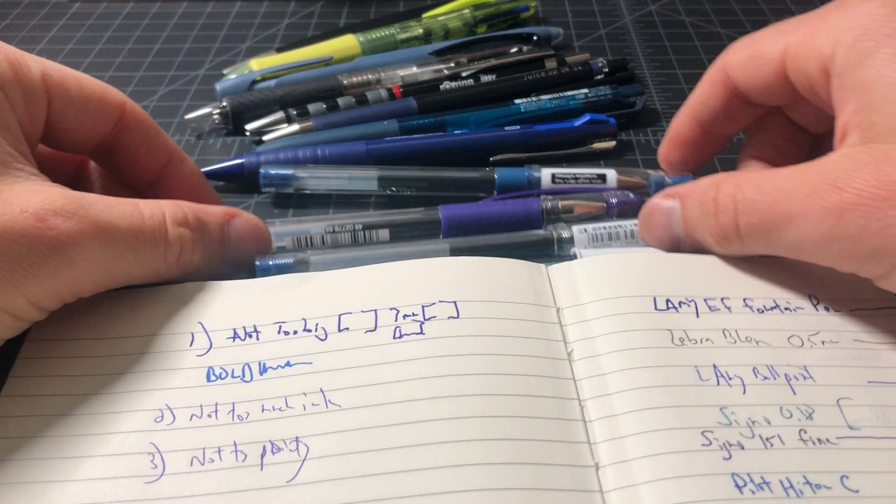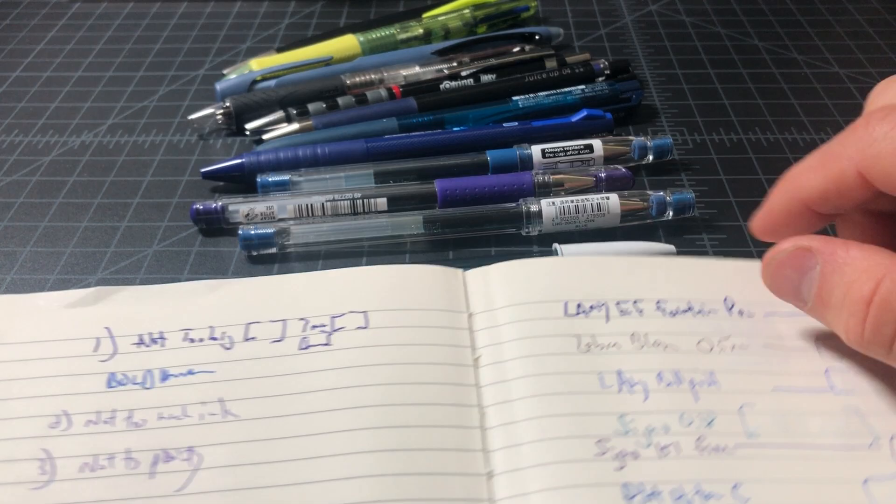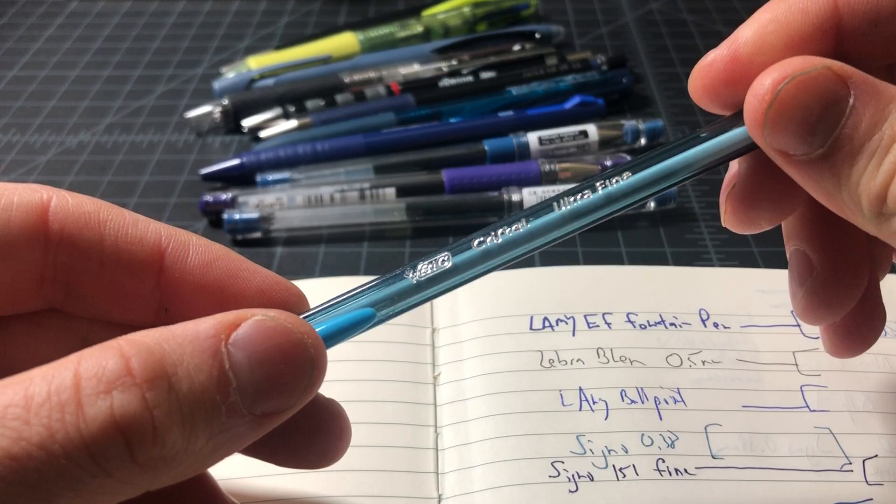And again, we're looking for stuff that's not too big, not too much ink, not too pointy. So one of the ones that I thought was surprisingly good was this Bic Crystal Ultra Fine. This is a traditional ballpoint, but this is a sort of pointier tip, it's a 0.7 millimeter. And this one did fairly well in my testing.